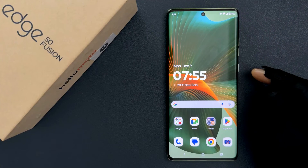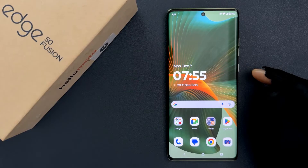Hey guys, in this video I will show you how to set preferred network type to 5G on Motorola Edge 50 Fusion. So let us start.